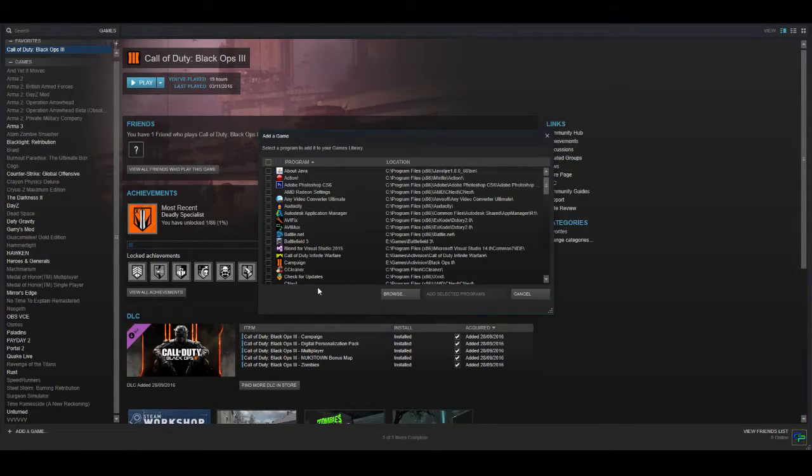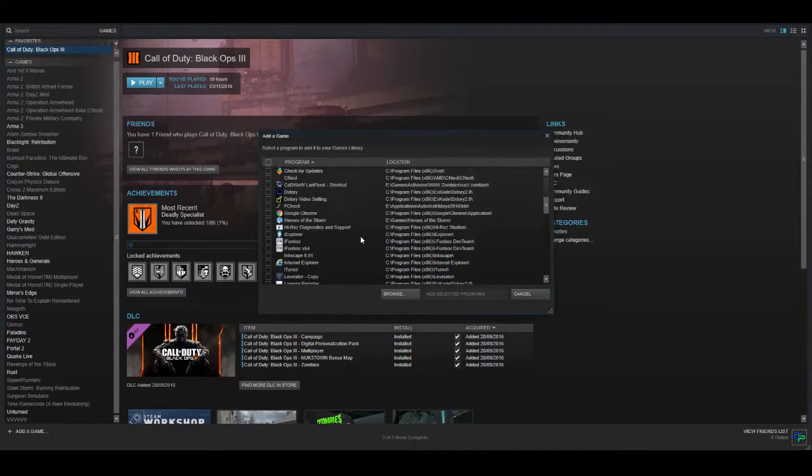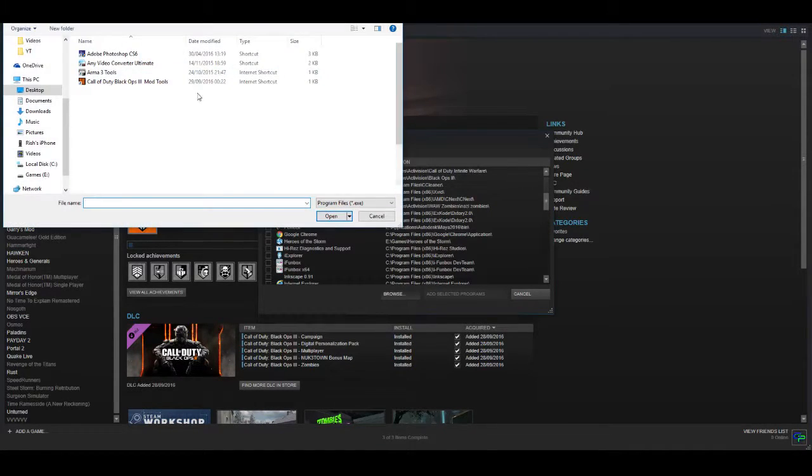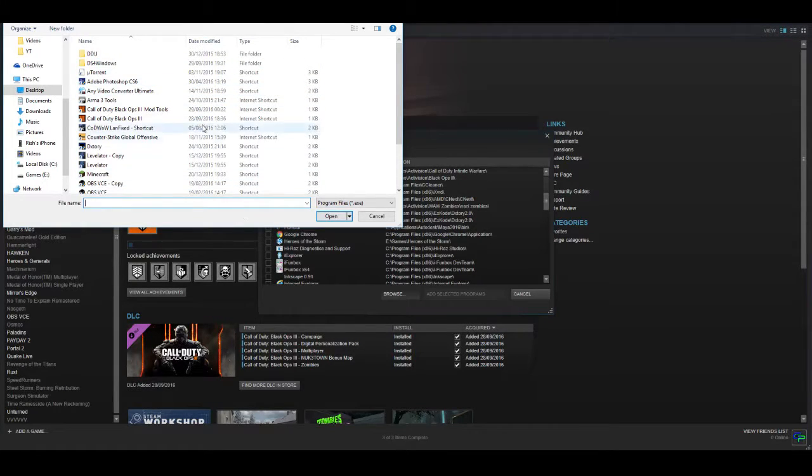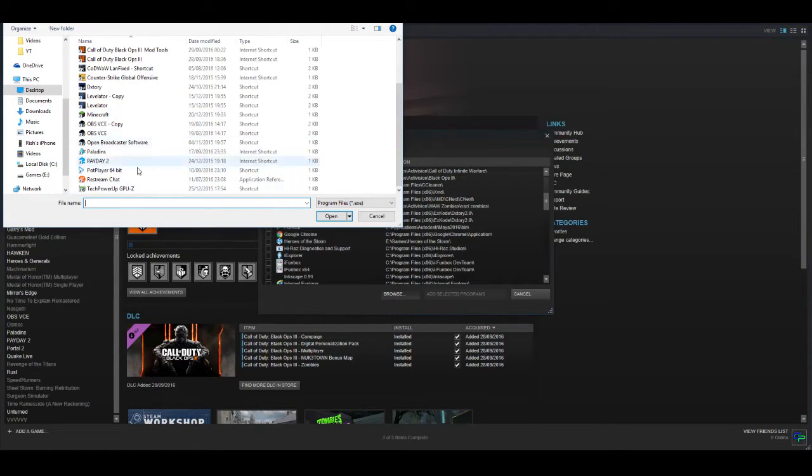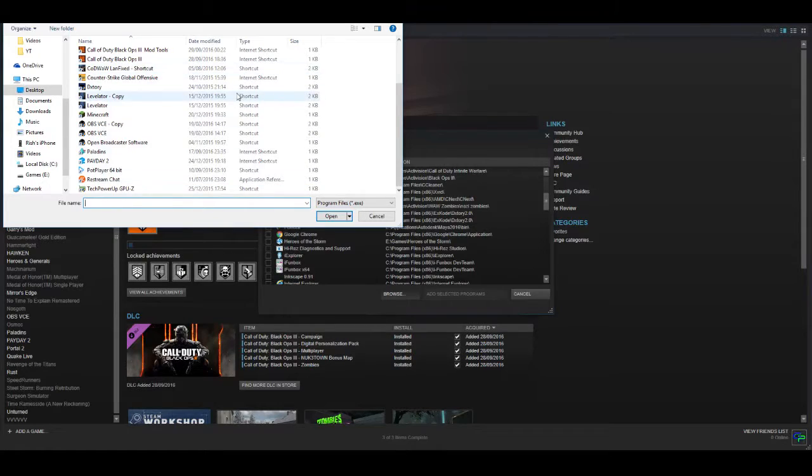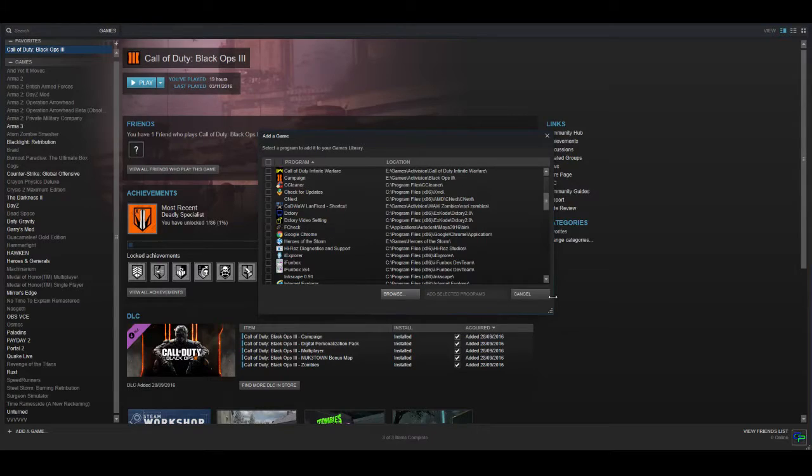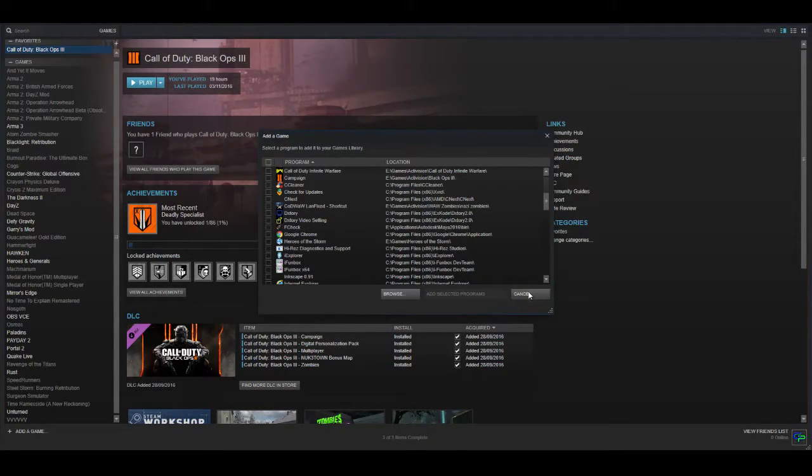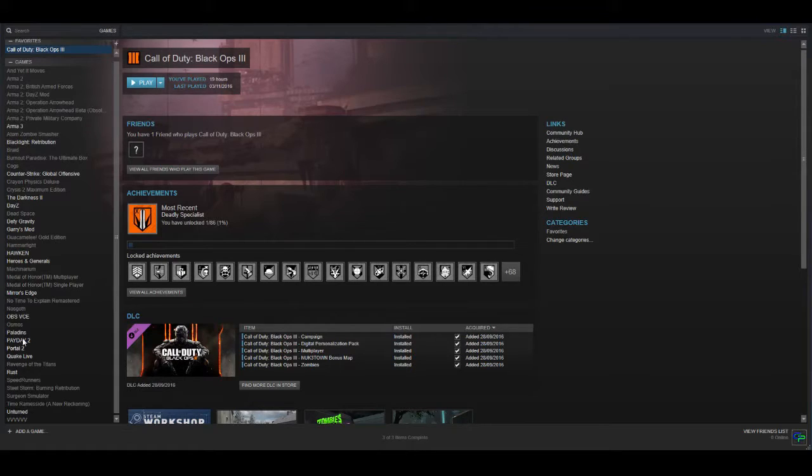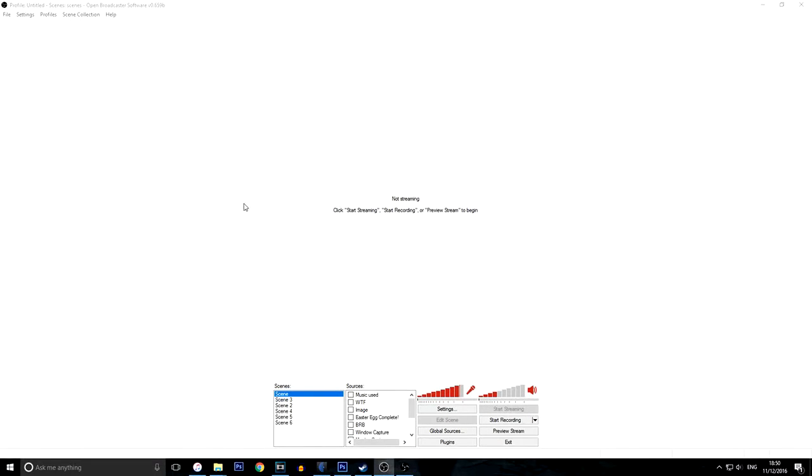So now in this list of programs, your capture card software might show up, but if it doesn't, don't worry, you can just click browse and then browse to the location of your capture card software. I'm going to be using OBS and I already have it ready. If you have the shortcut on your desktop, you can also select that and it will come up in here. Check the box and add selected programs. Once that's done, it will close out and your program should be in the list of games.